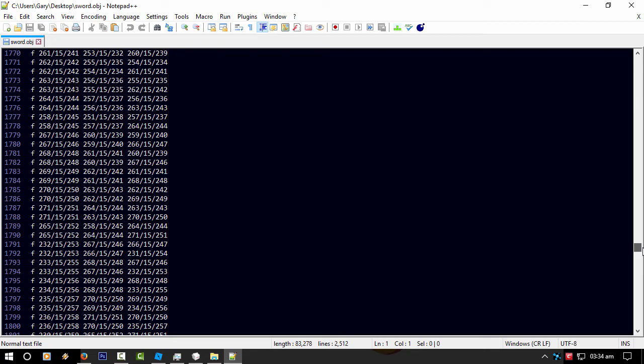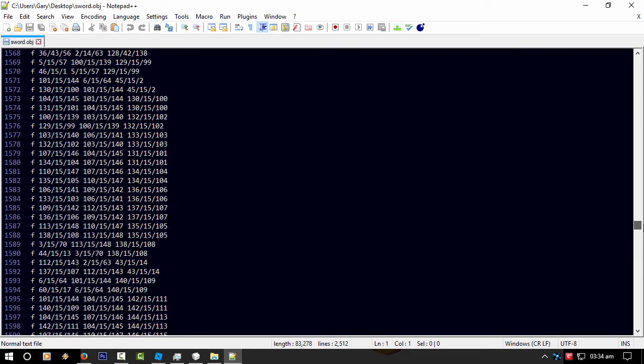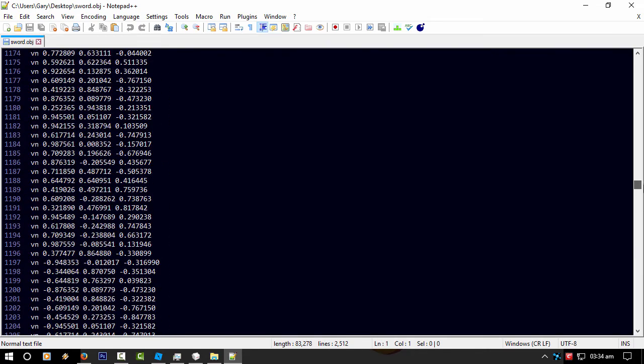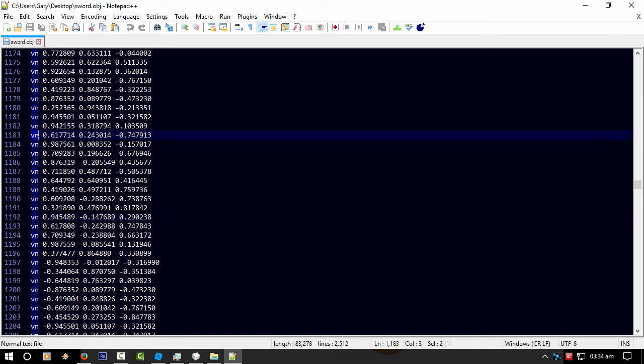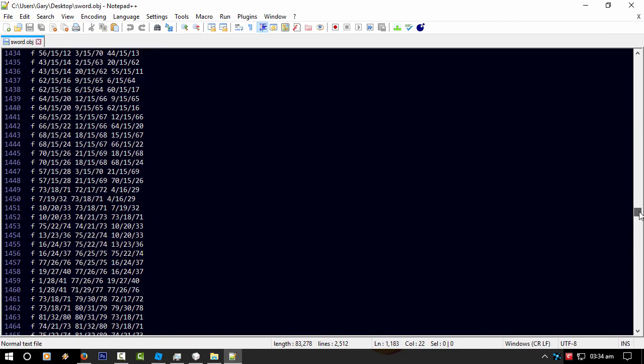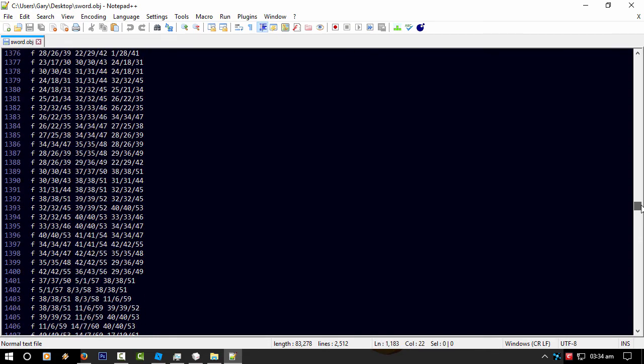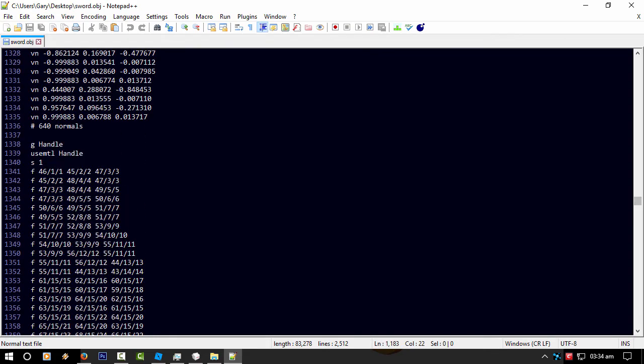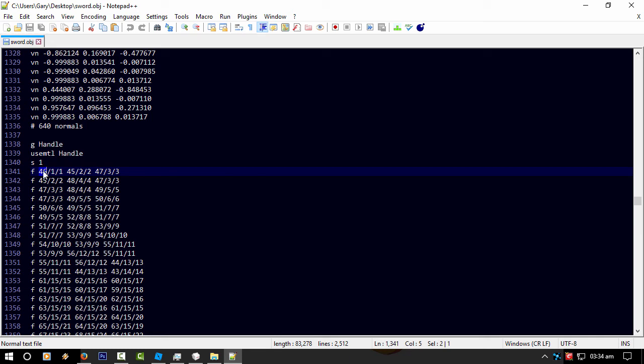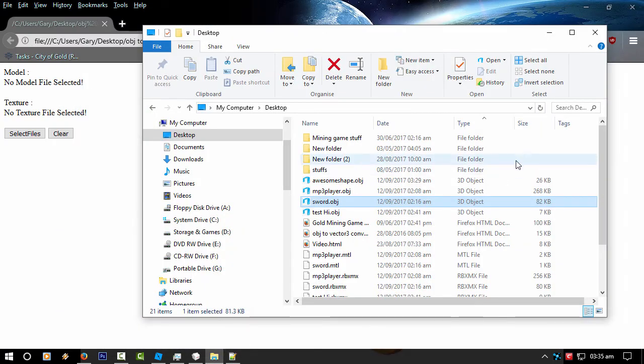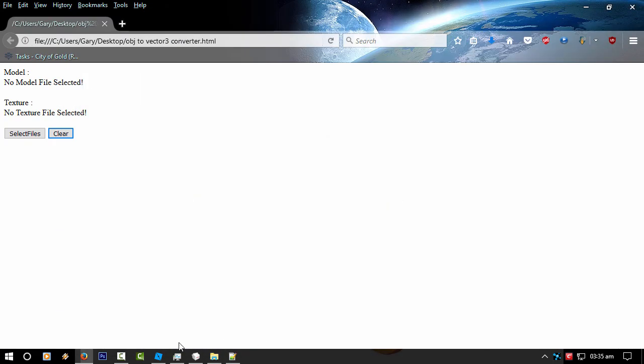So my converter goes through all of this and converts all those numbers into vector3 values. I've converted the VN to vector3.new and then put a comma between them. And down below should be the faces. I'm still not 100% sure what these values are after the number, but the first one is the actual face number. So if you look at 46 vertex it'd be that one, and then 45, and then 47. So it's like a triangle if you like.